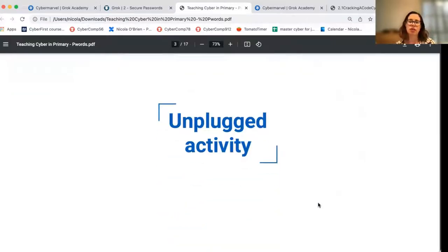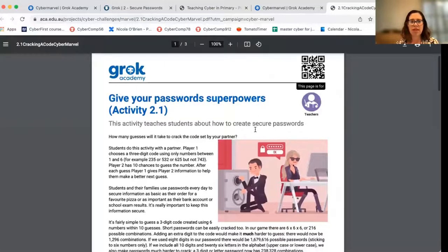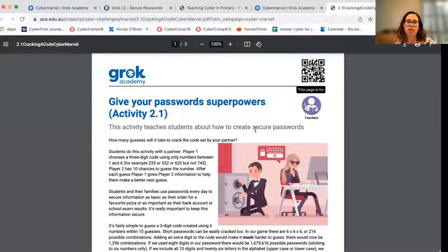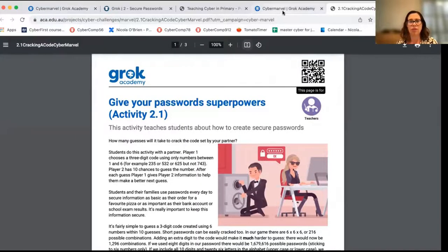The first thing I'll show you today is an unplugged activity — a fun way to start talking about passwords. We have a worksheet that you can download called 'Giving Your Passwords Superpowers.' I can read through the description of how we play this activity, or I can show you a picture which I think will really neatly summarize what the activity is all about.